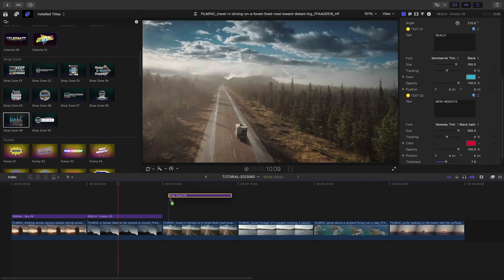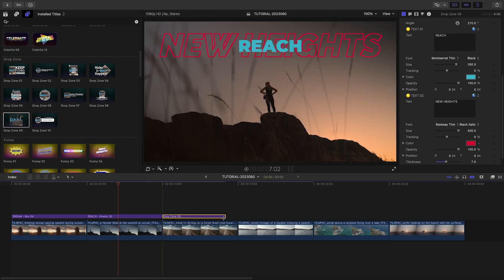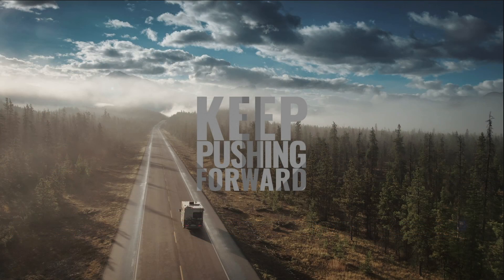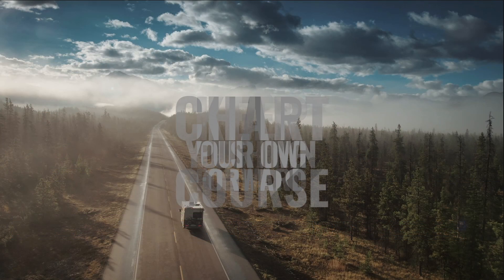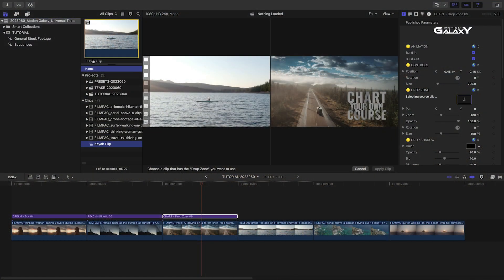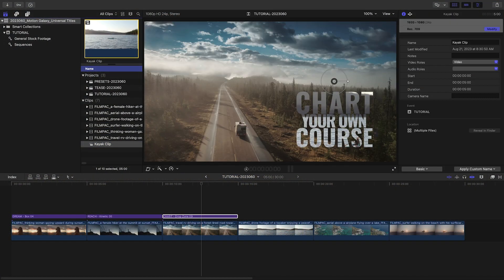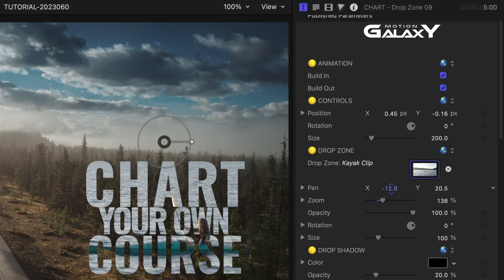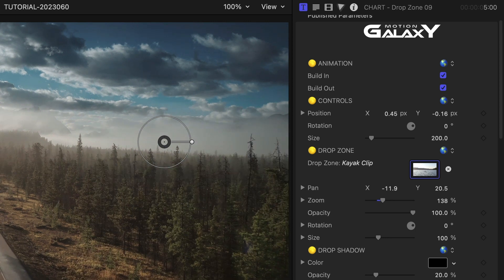I'll add Drop Zone 9 to the next clip. I'll customize the three text fields and resize them accordingly. In the drop zone, I'll load up the clip that's coming next and position the kayaker right in the center of the text.